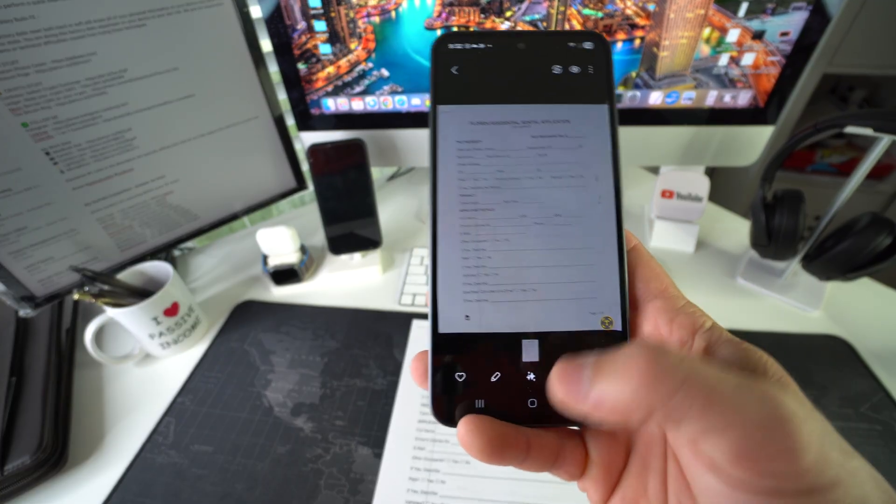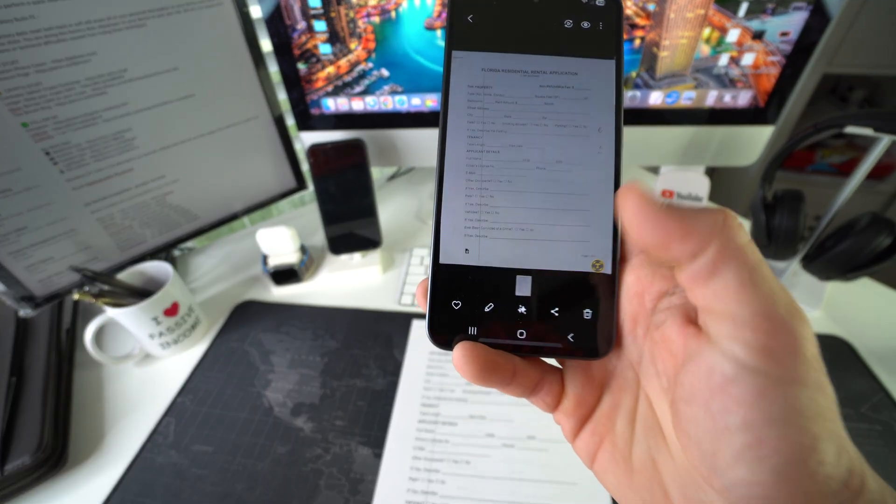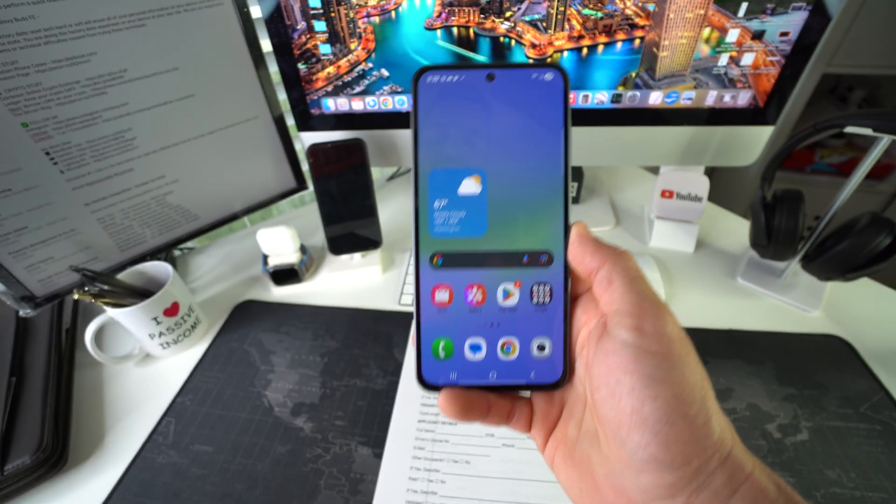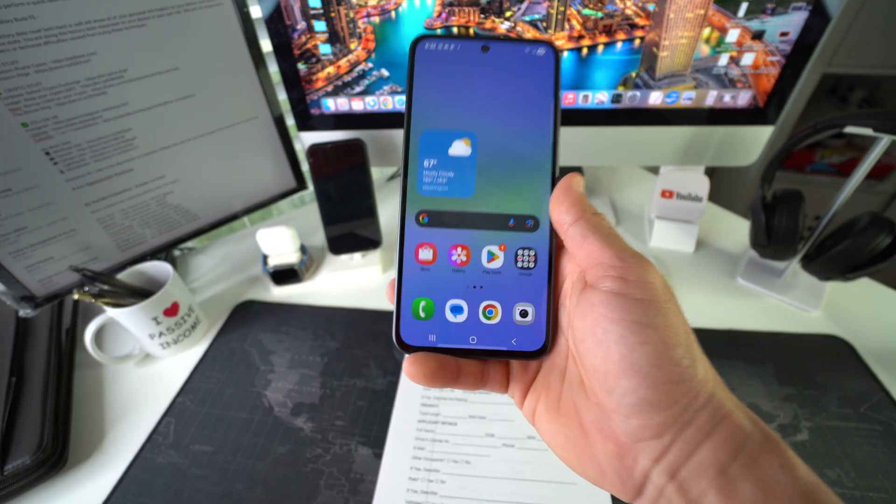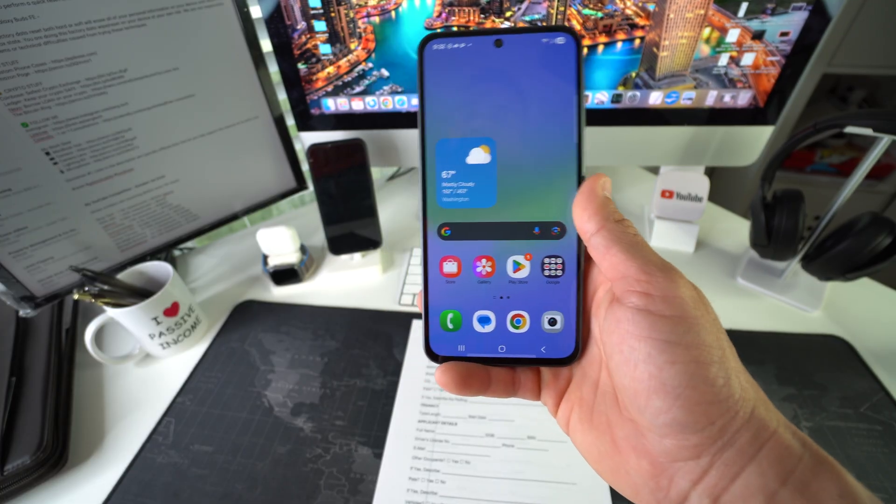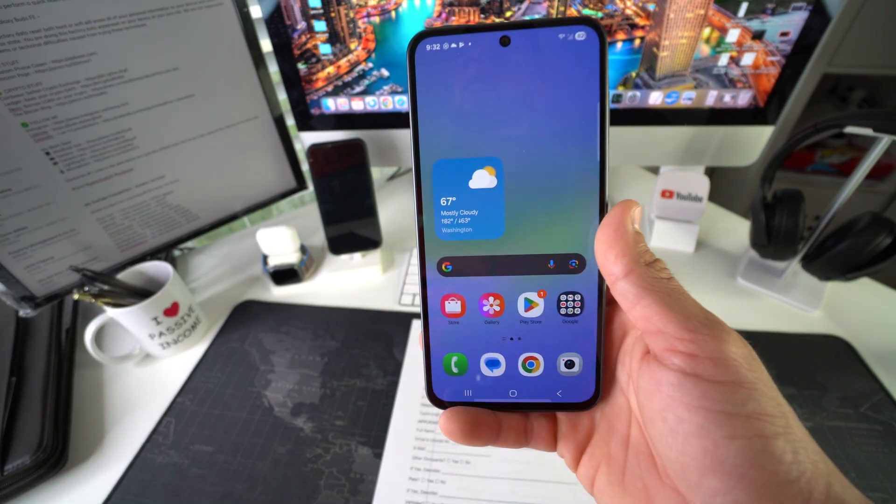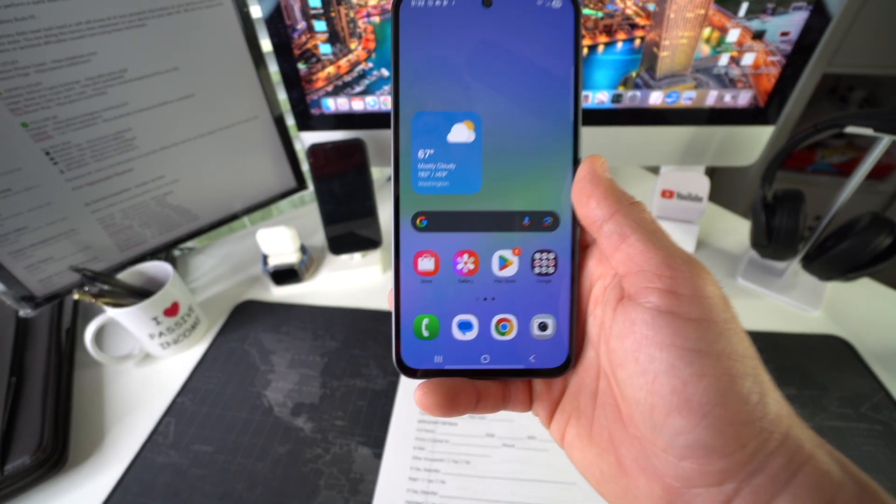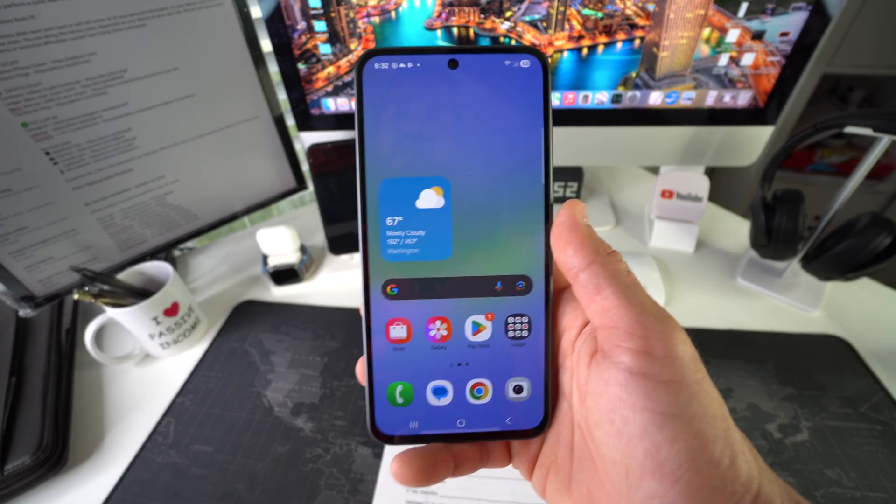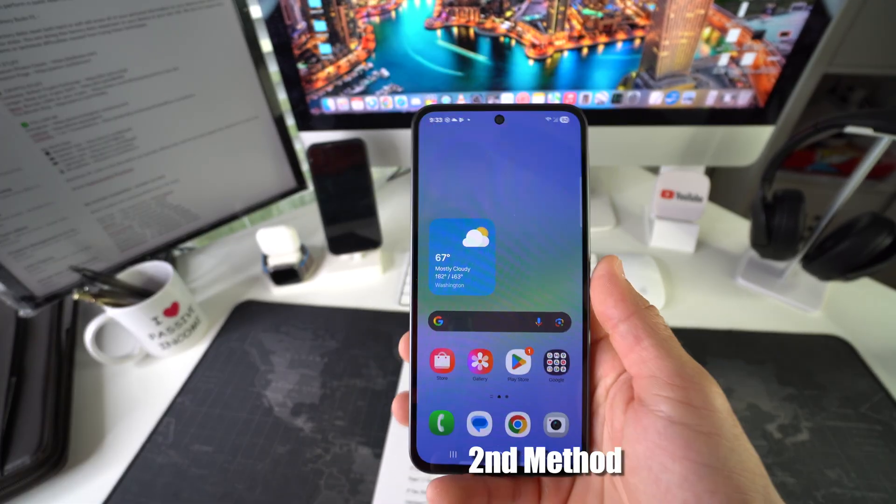Now, this is pretty useful if you want to scan like a one-page document very quickly. It will scan it automatically to your photo gallery. However, that's not going to be automatically saved as a PDF.